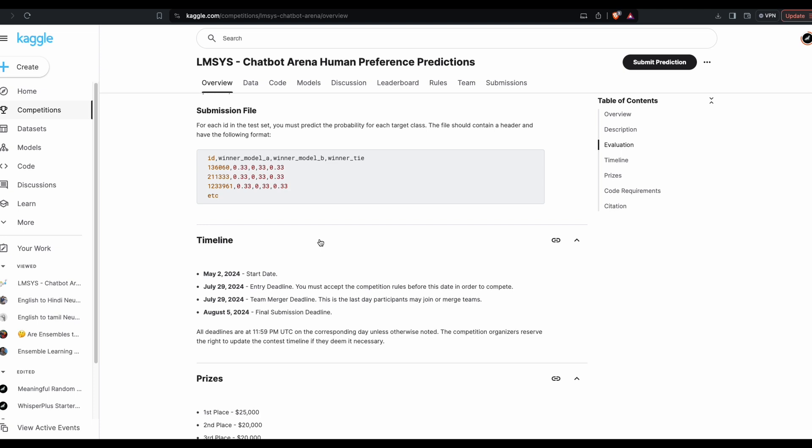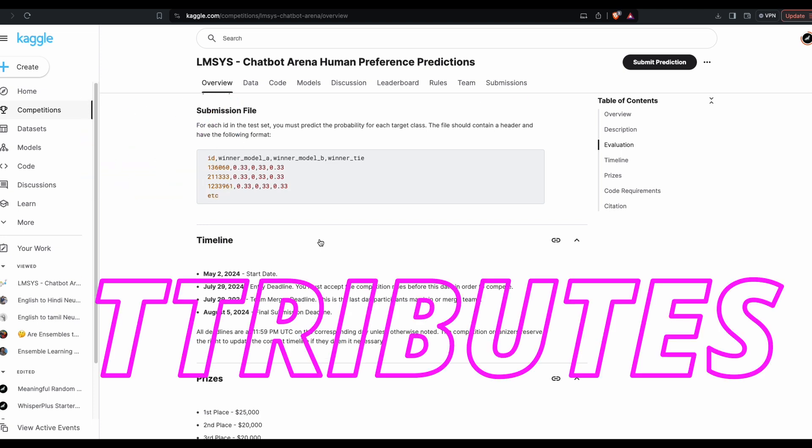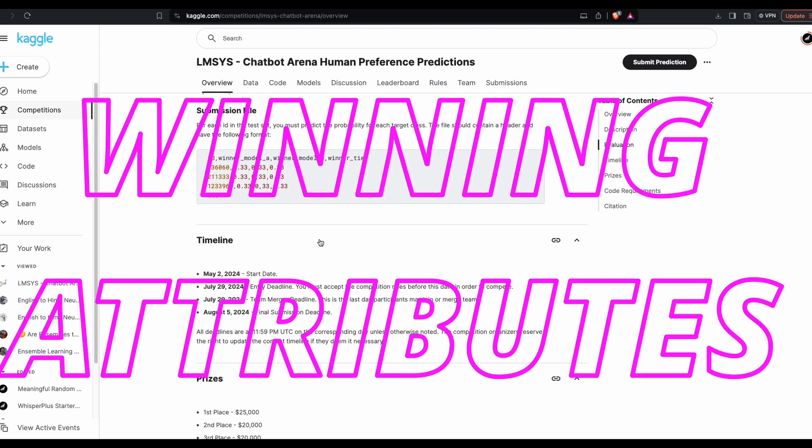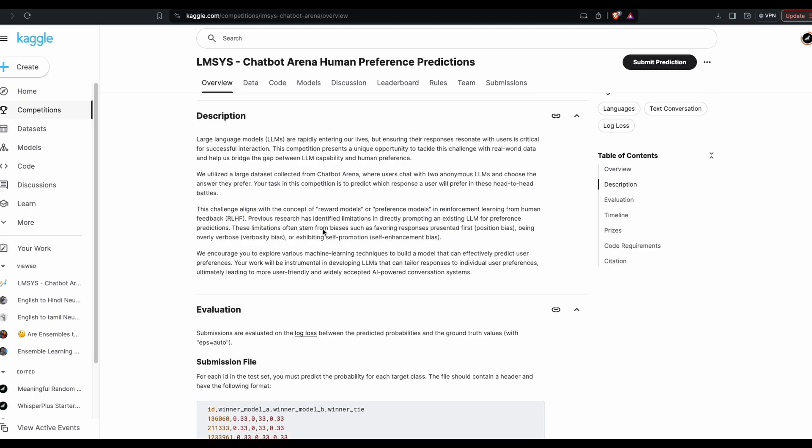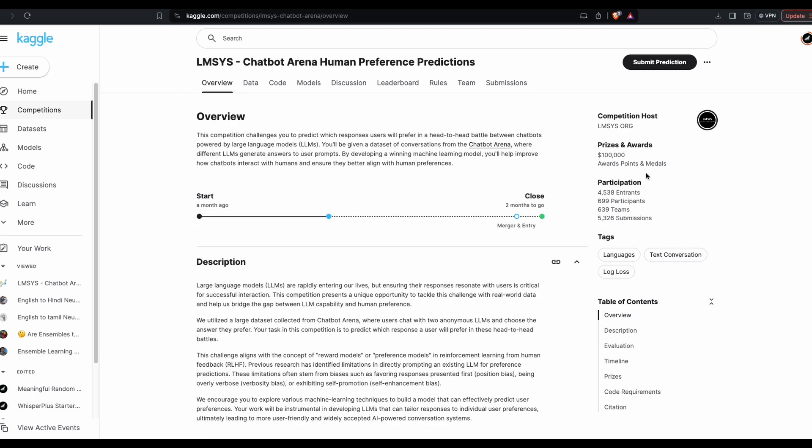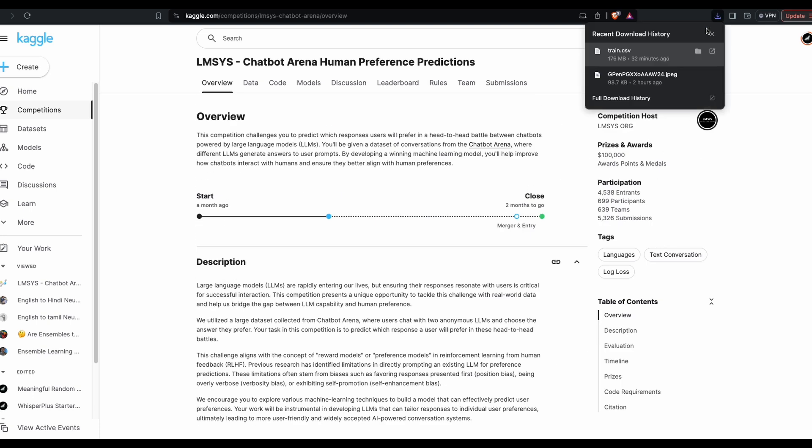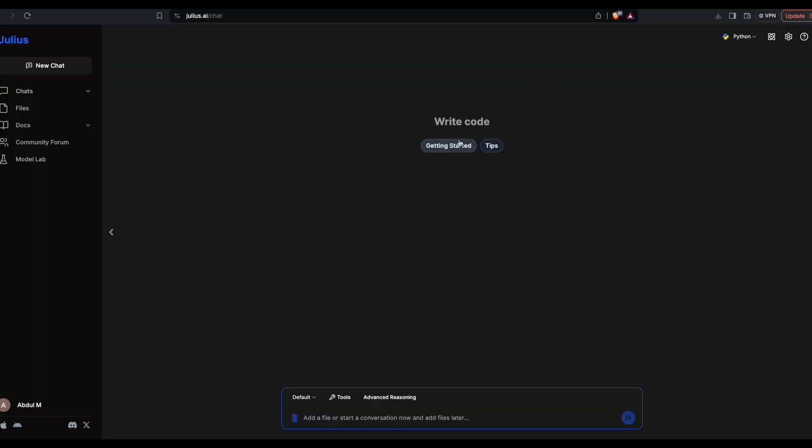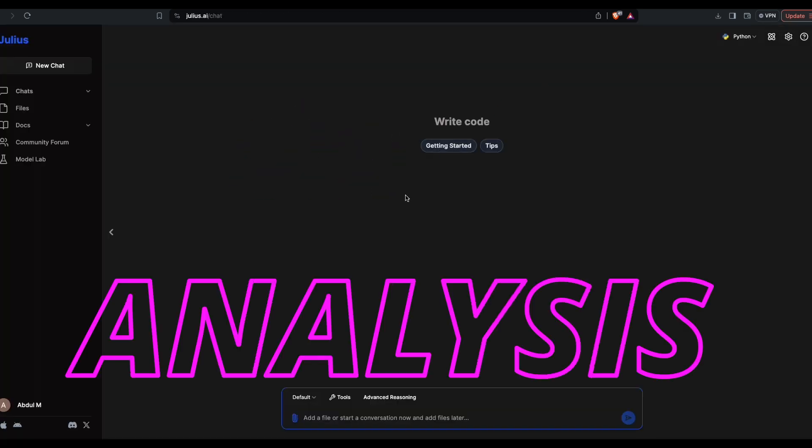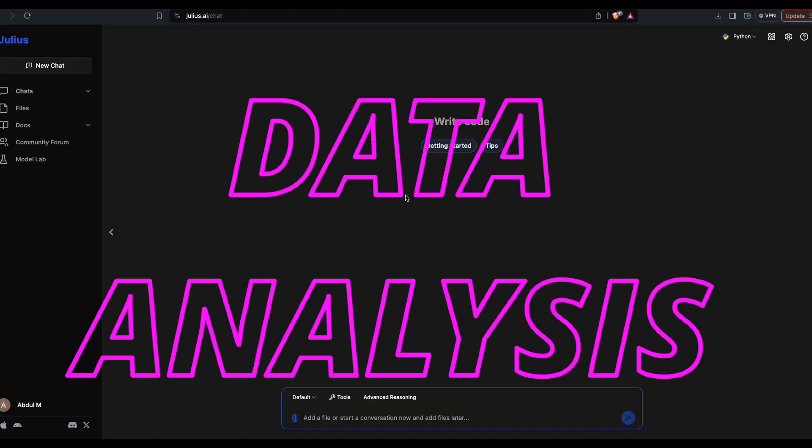For example, what made a model win? What is the length of the text? So what we're going to do is, I've already downloaded this dataset and it's available inside my local computer. I'm going to use this dataset inside Julius AI and then do analysis and create a report out of it.